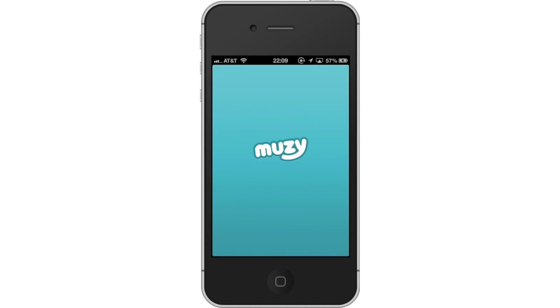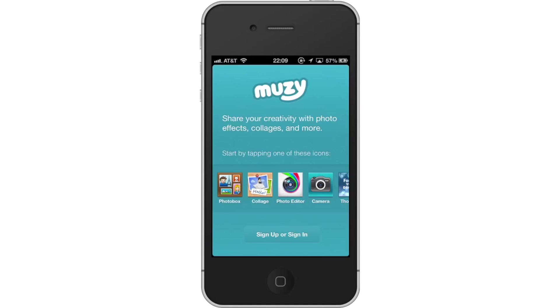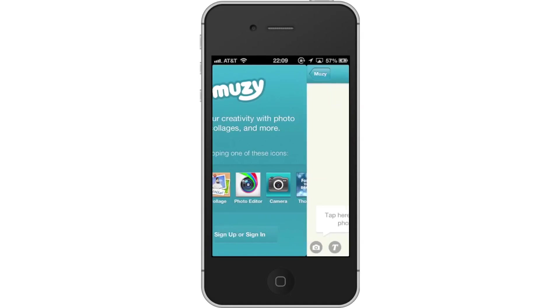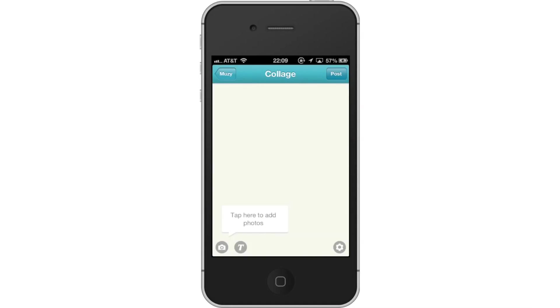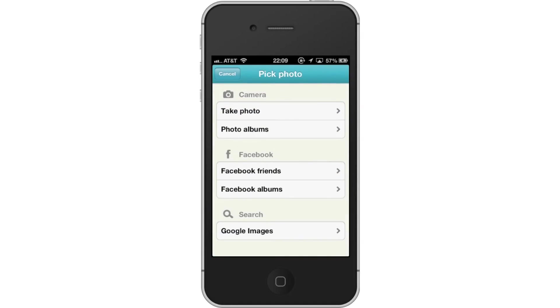Then, open the app. You can now begin making artistic collages and sharing them with your friends. Leave your comments below or contact us by email. This was a HowTech.tv tutorial. Thanks for watching!